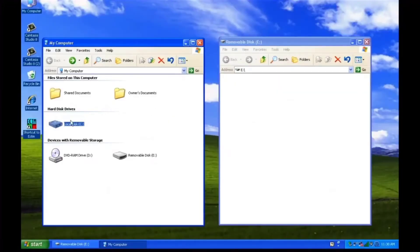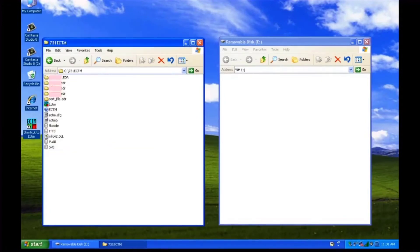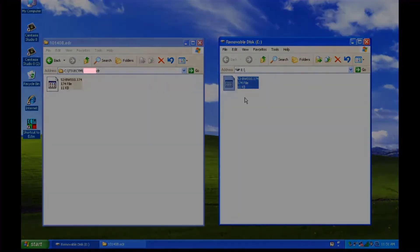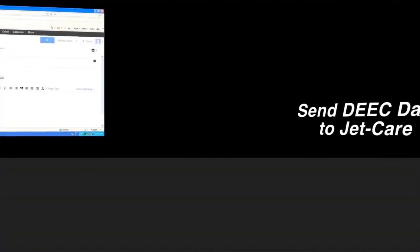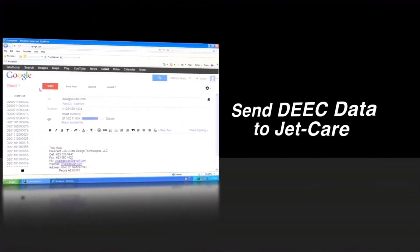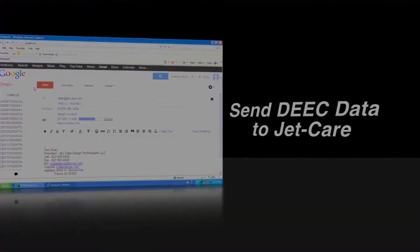After reviewing the data, you can create a back file and save it on the USB drive, CD, or external drive. Now you're ready to send the files to JetCare for trending.